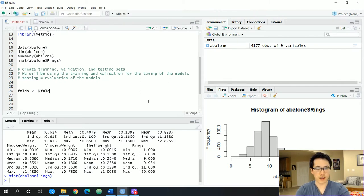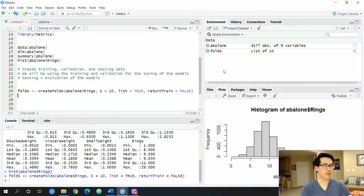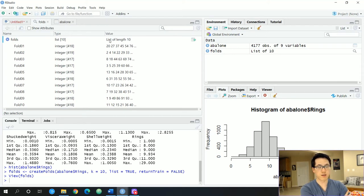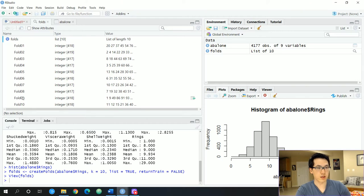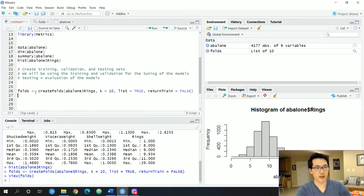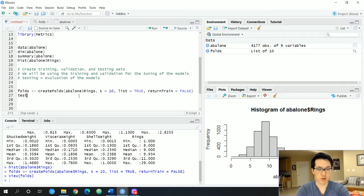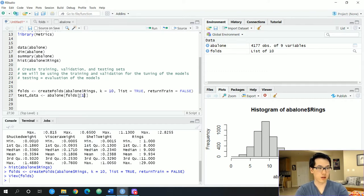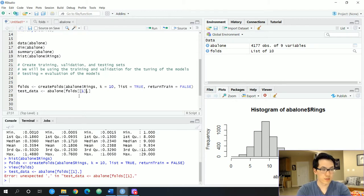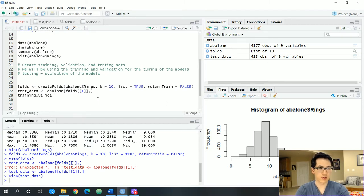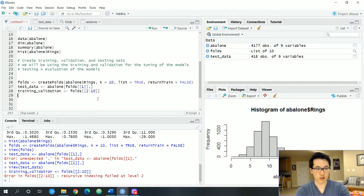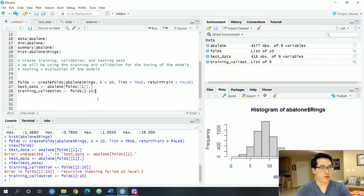We have all of our k-folds of our data, returning all unique indices. Each fold has unique indices that add up to the total number of rows in the abalone dataset. We then use these folds to pick which observations go into each split. We'll associate the very first fold index as our test data. For training and validation data, we'll associate folds two through ten, so fold one is testing and the next nine folds are associated with training.